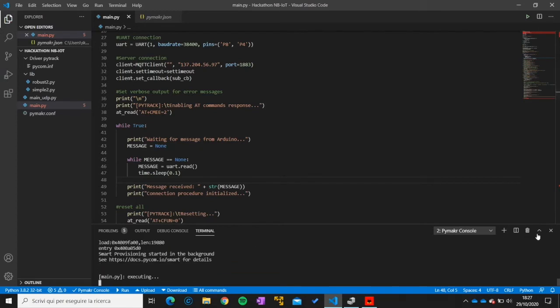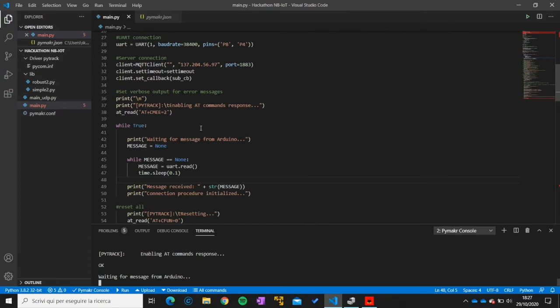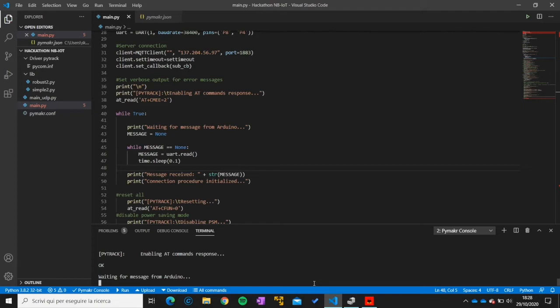And I will show you after showing you also Node-RED. So the first AT command is sent. It's just for setting further AT commands to provide verbose output for error messages. And now it's waiting for a message from the Arduino. So the PyTrak is blocked until the Arduino communicates. I will now show you the Node-RED application and finally a comprehensive demo.